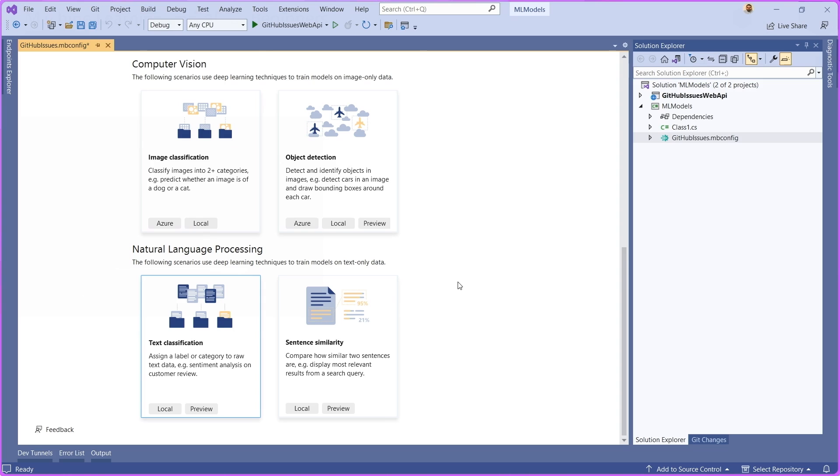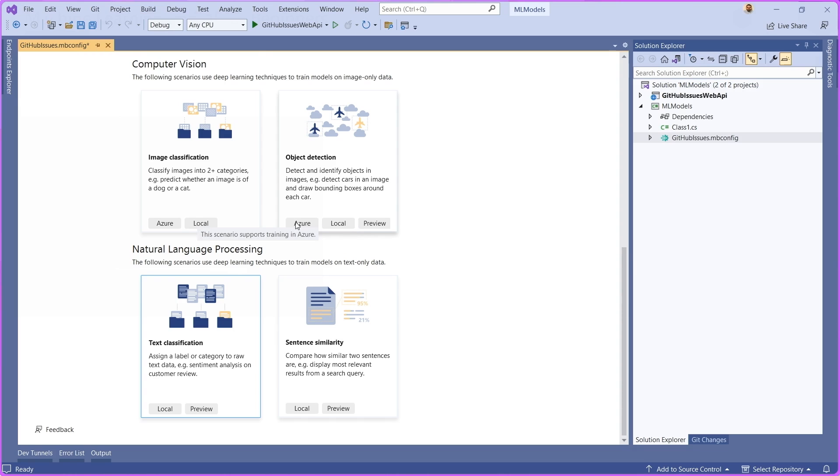One of the other things that you're going to notice is that for some scenarios, we have local environments, which means that you can train these custom ML models locally on your PC. In some cases, you also have the option of choosing Azure and leveraging the Azure Compute and the Azure ecosystem to train some of these machine learning models.